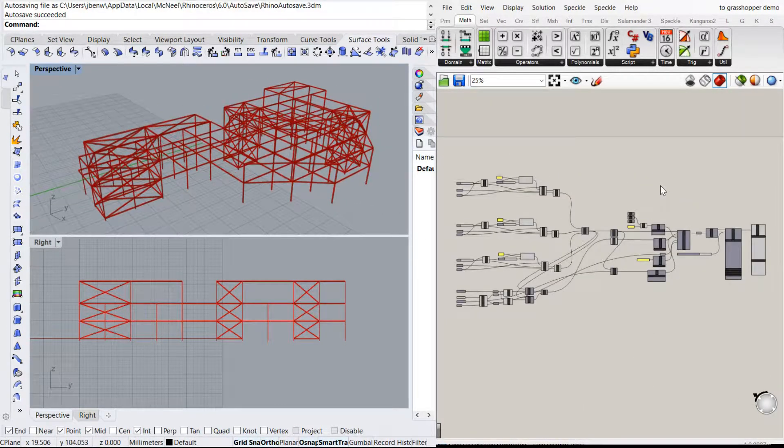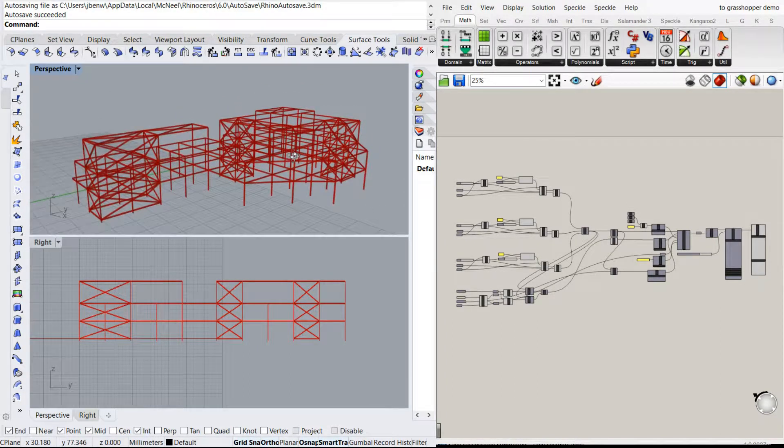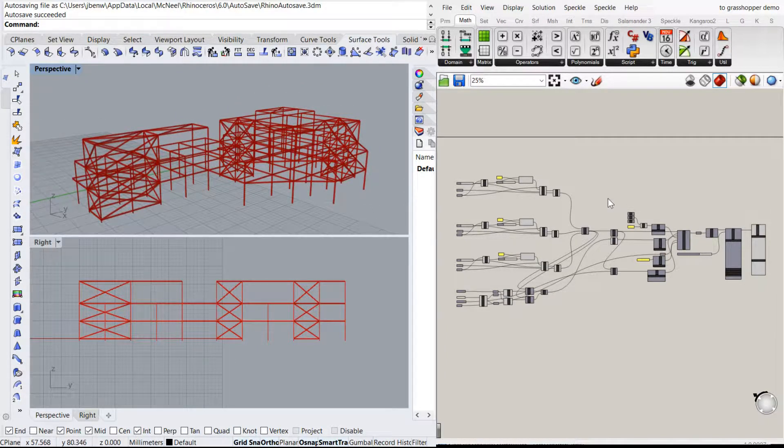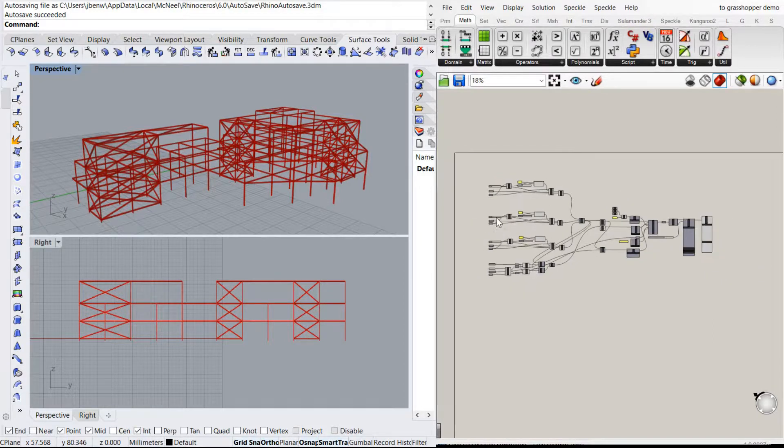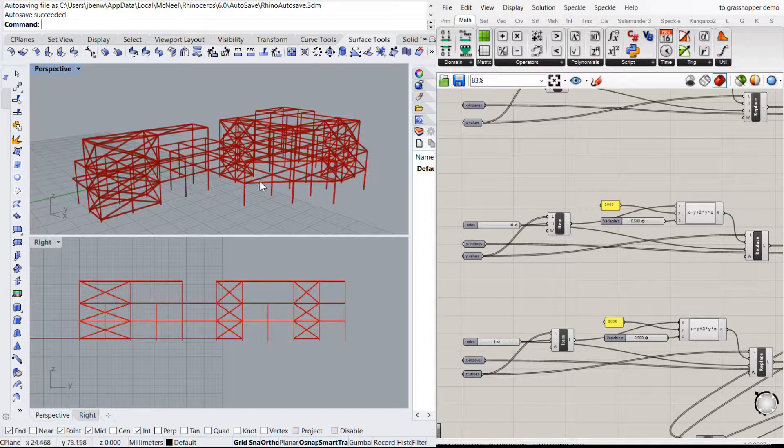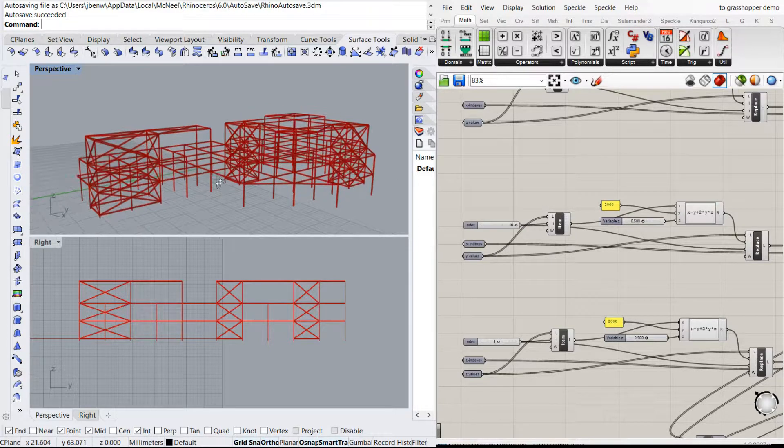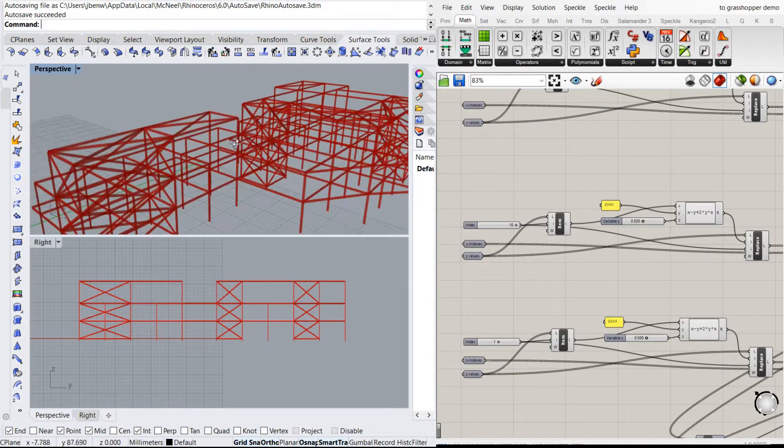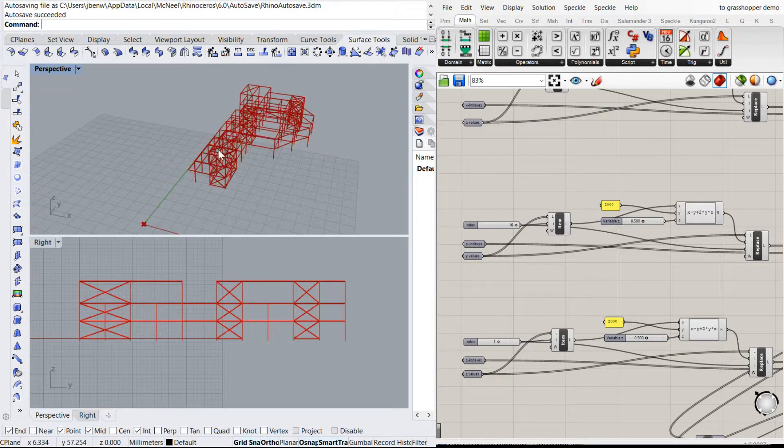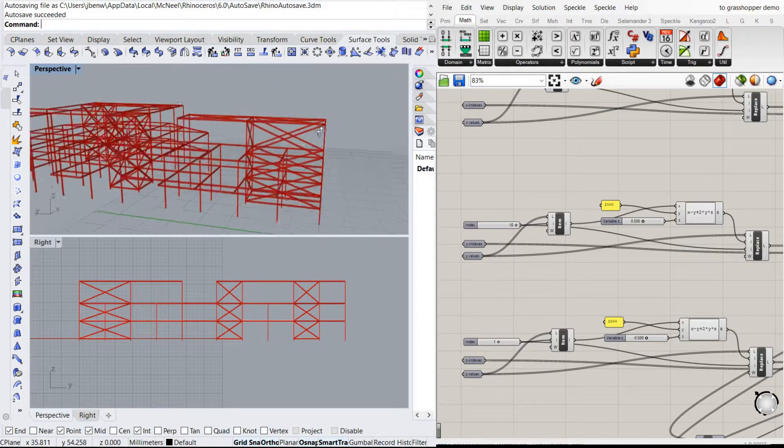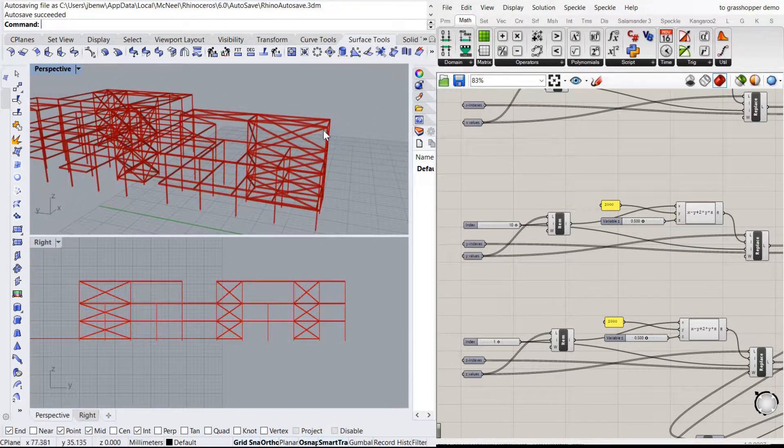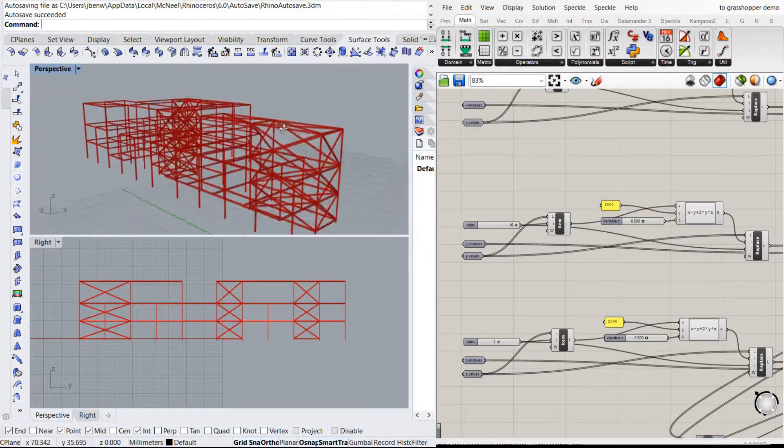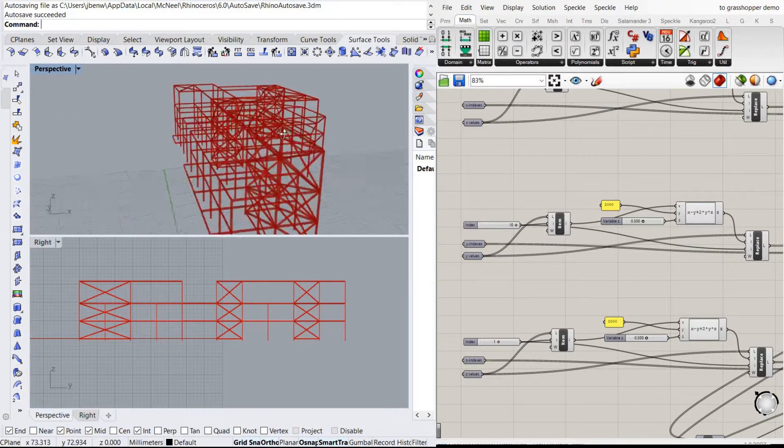Now one way we've made this file easier to work with in this form is that we've grouped all the X, Y and Z components to allow them to be manipulated separately. So what I mean by that is all the members endpoints have been grouped into X, Y, Z.